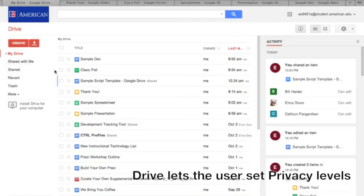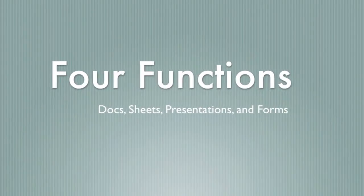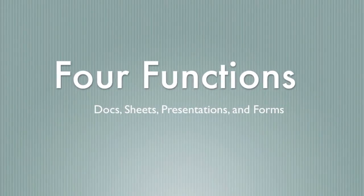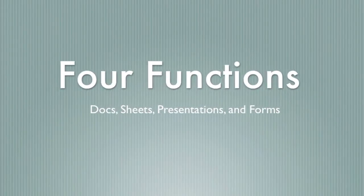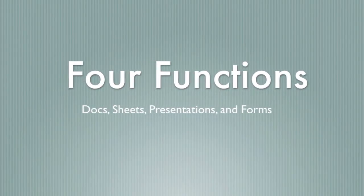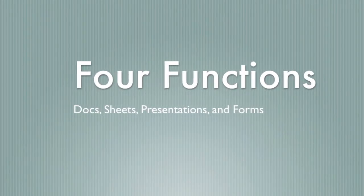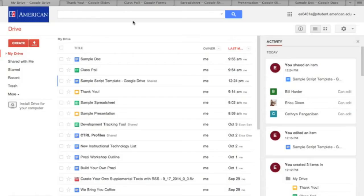The four main functions of Google Drive are Docs, Sheets, Presentation, and Forms. In this video, we'll briefly show each function as well as how to create them.